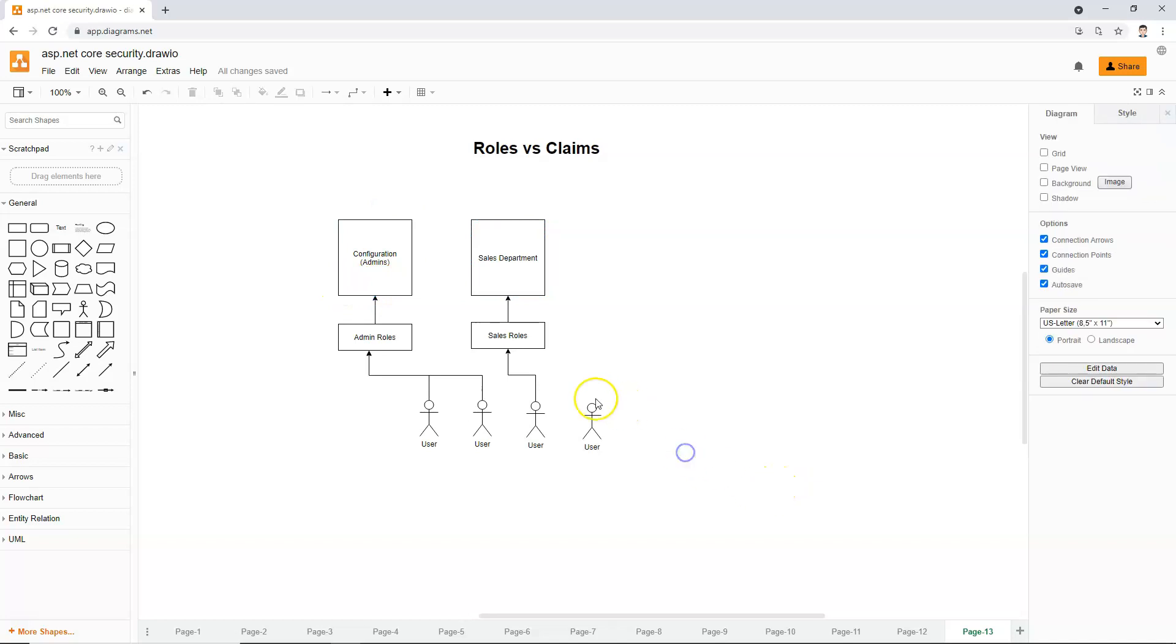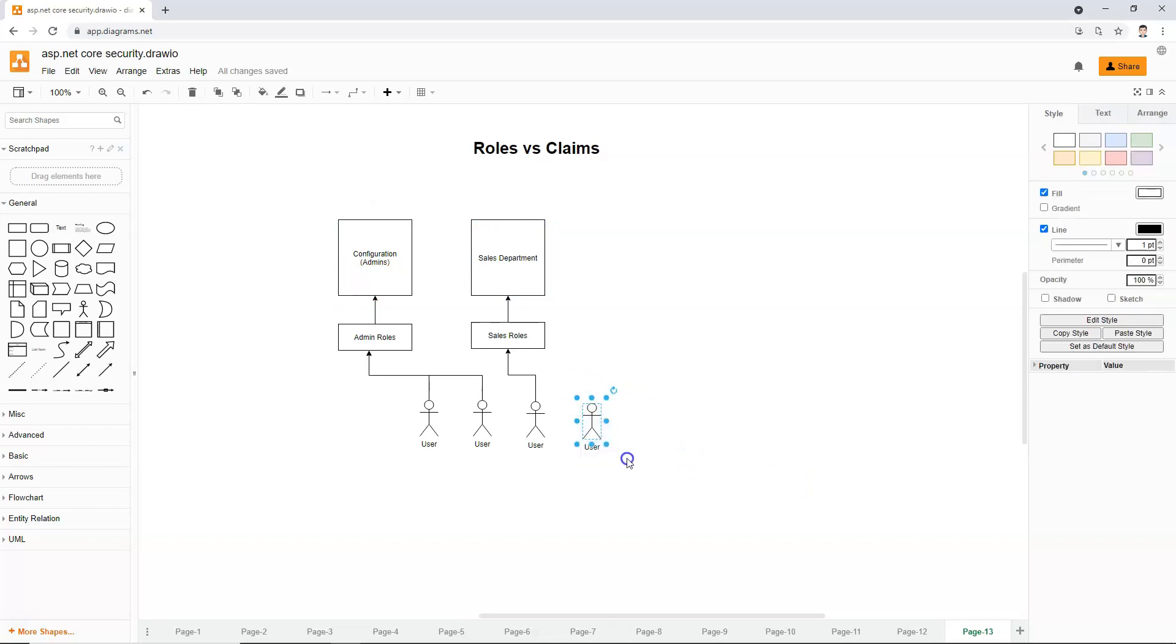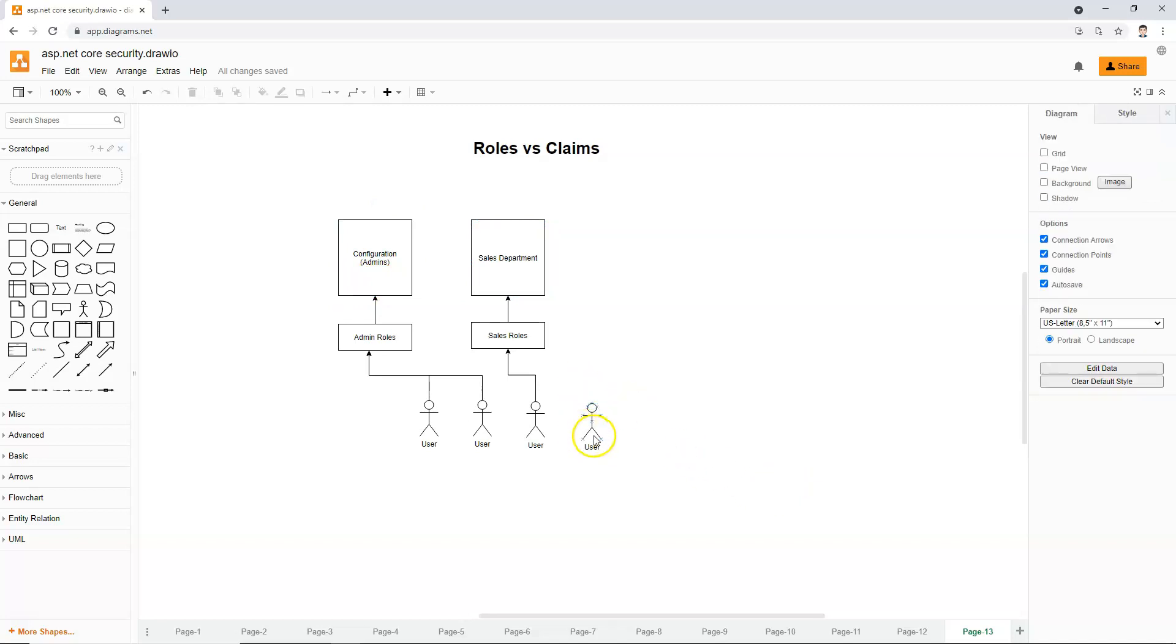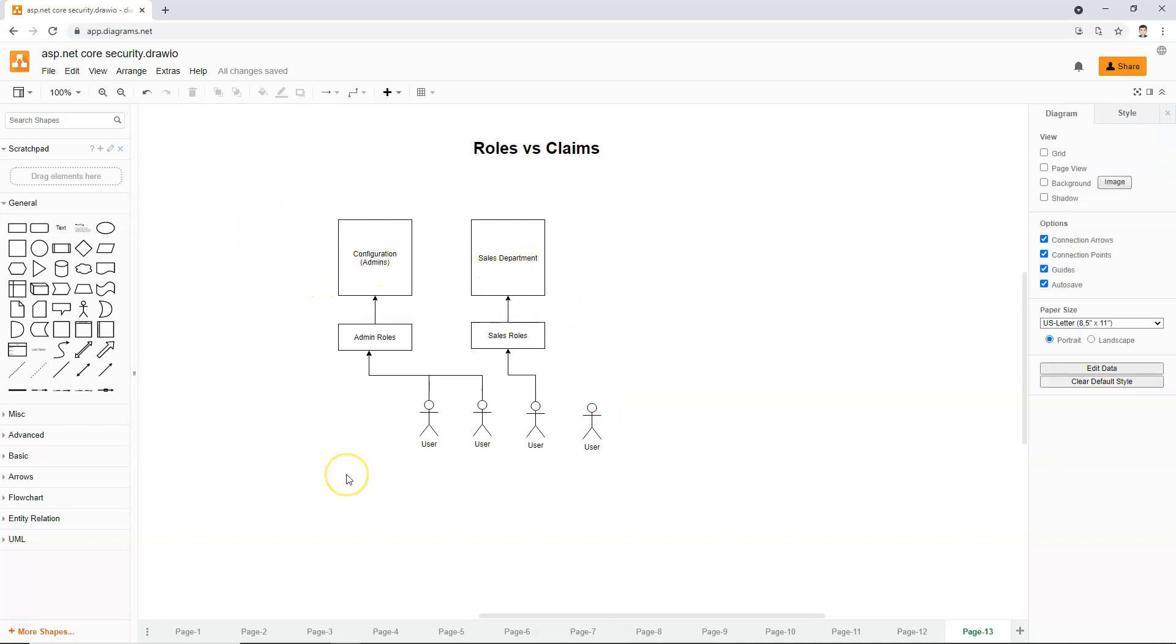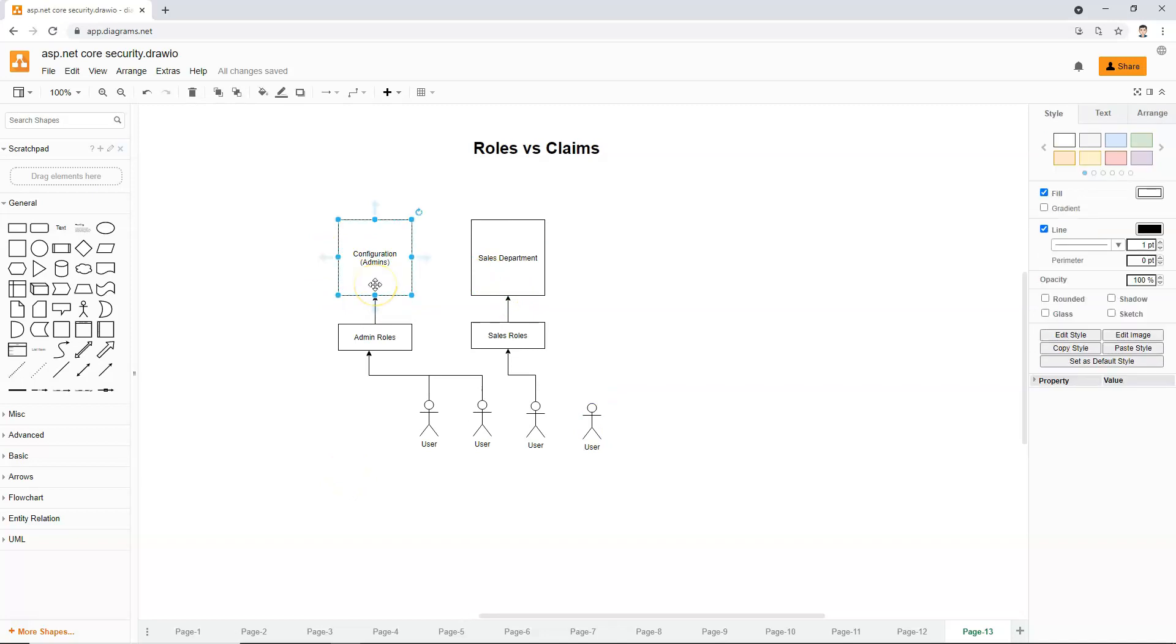And this user, if this is only a regular user, then this user cannot access any of these two pages. If you twist your mind a little bit, the logic here is just saying that if a user is admin, the user can access the page.